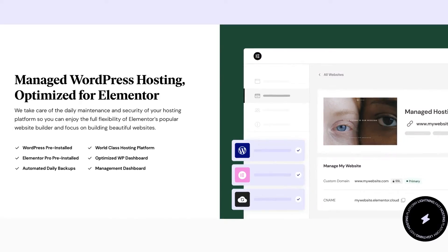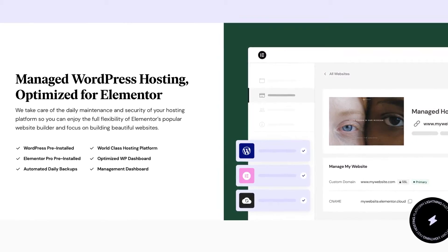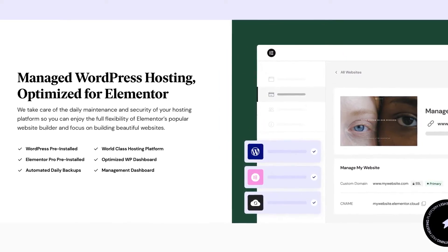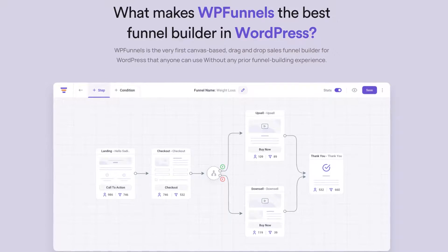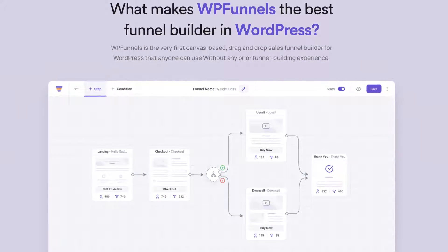Elementor is really affordable, and now it's even better because you can get the plugin plus the hosting with Elementor. If you want to know more about that, there's a link in the description that will redirect you to the Elementor page where you can get the plugin and hosting. But the key plugin to create a funnel on WordPress is called WP Funnels, and in this video I'm going to explain how to use it.